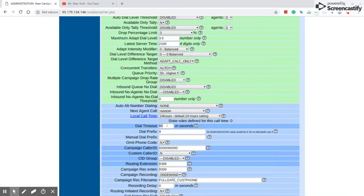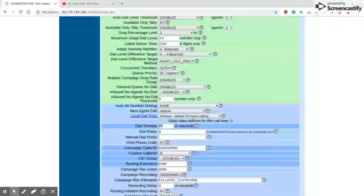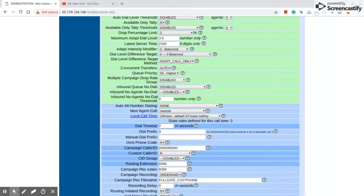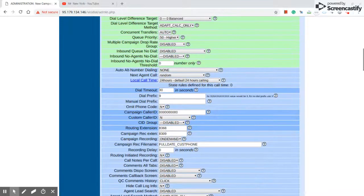16 seconds dial timeout is not good. I recommend putting 21 or 30. That means the phone is not gonna take too long.